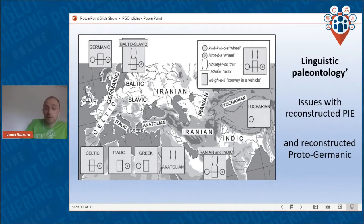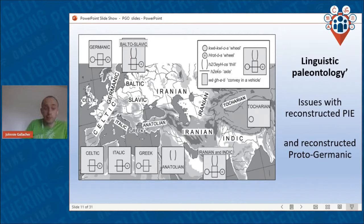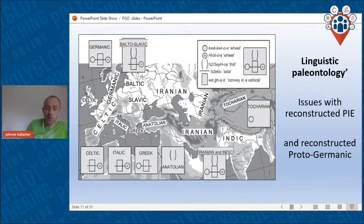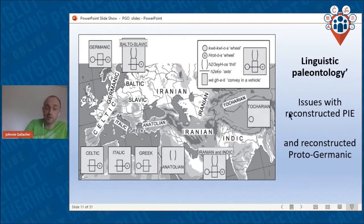Secondly, reconstructed Proto-Germanic is found to have a non-Indo-European, pre-Indo-European substrate, and that substrate has a lot of agricultural vocabulary. This suggests that Indo-European speakers in the Germanic-speaking area learned agriculture from non-Indo-European speakers — which is evidence against the Anatolian model.